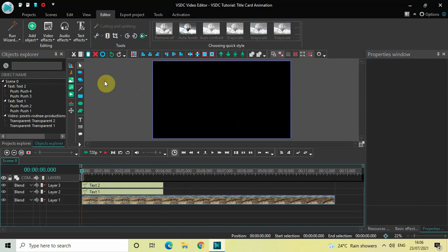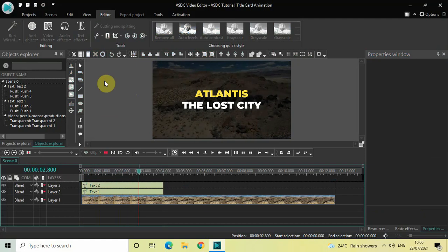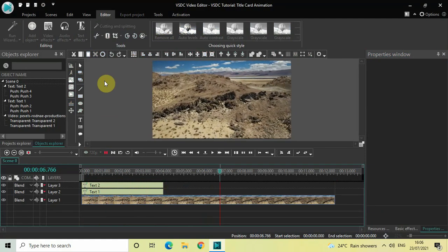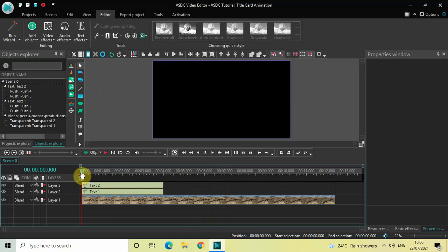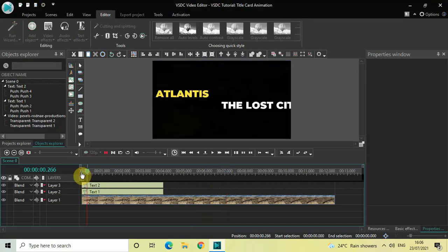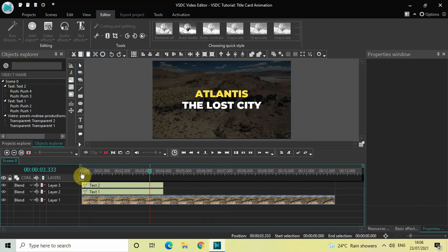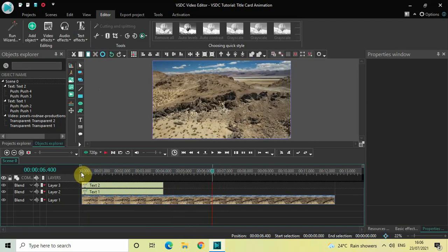And we are done! Let me quickly play this entire thing from the start. This is how you can create a simple title card animation in VSDC Free Video Editor. Do let me know your thoughts in the comments section below, like the video, and subscribe to my YouTube channel. I'll see you in the next video — thanks for watching!